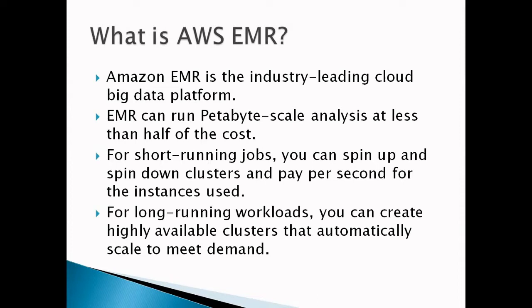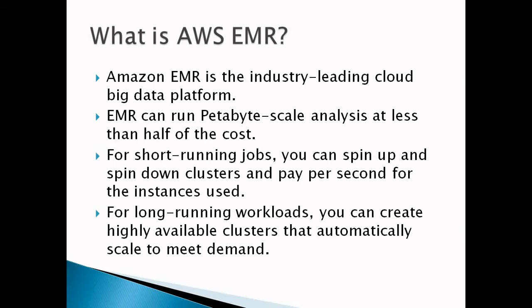So first of all, what is AWS EMR? Amazon EMR is an industry-leading cloud big data platform for processing vast amounts of data using open source tools such as Apache Spark, Apache Hive, Apache HBase, Apache Flink, Apache Hoodie and Presto. With EMR, we can run Petabyte-scale analysis at less than half the cost of traditional on-premises solutions, over three times faster than standard Apache Spark.